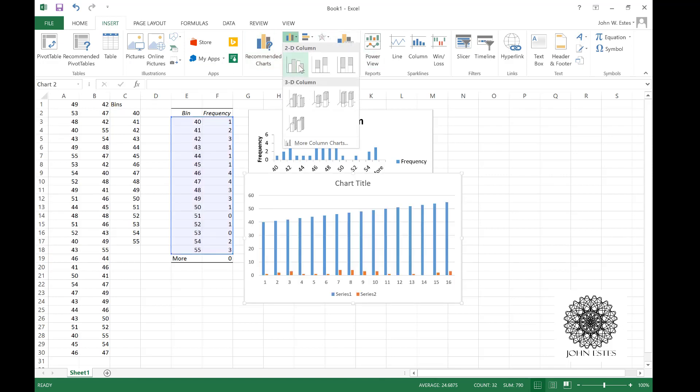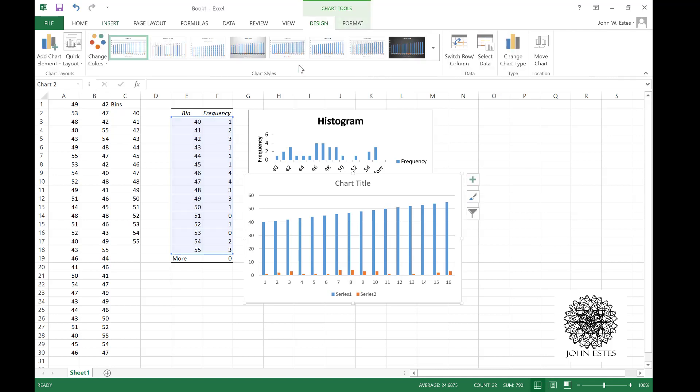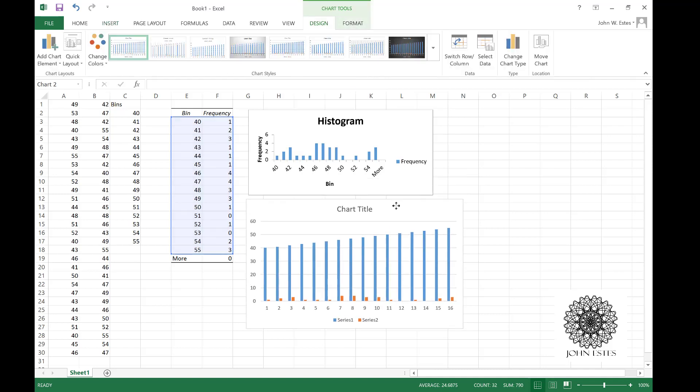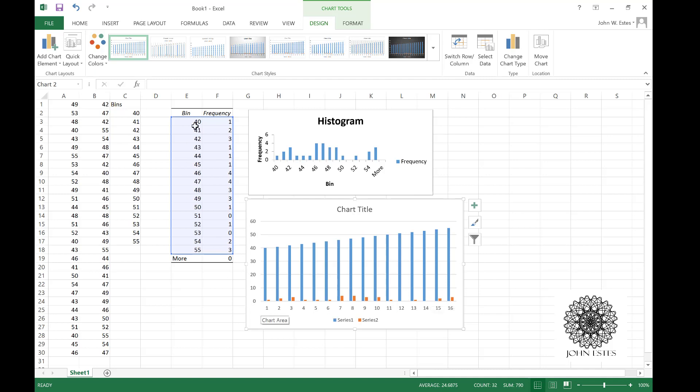Now notice this is a nice chart but it's not the right chart. For example, on one, well what does one even mean over here? One just means the first row of my data set and it's comparing 40 versus the frequency one. That's not really what I want.